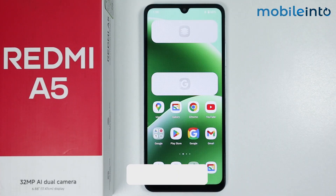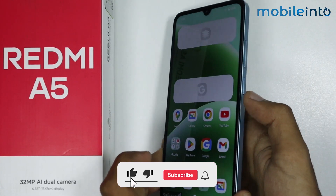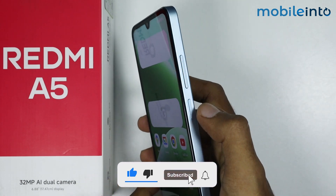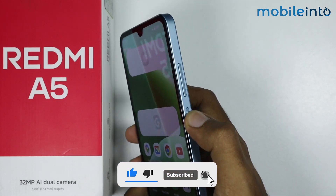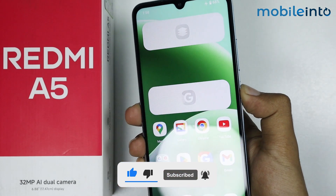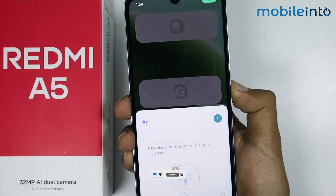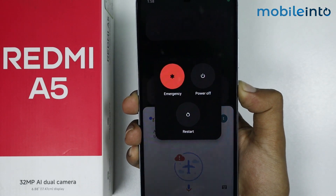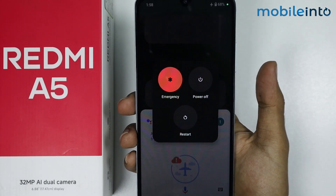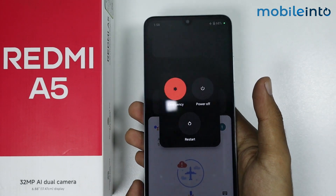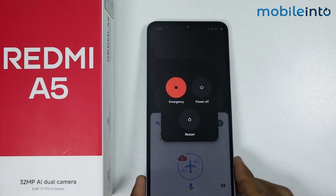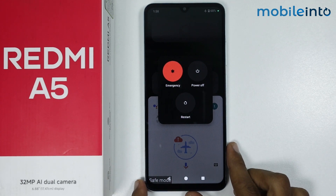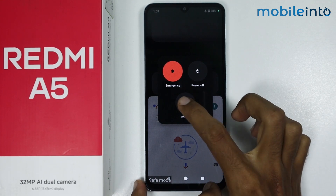Now to do that, just press and hold the power button of your smartphone. Just like that. Now as you can see, the power menu has appeared on the screen. Now just select restart.